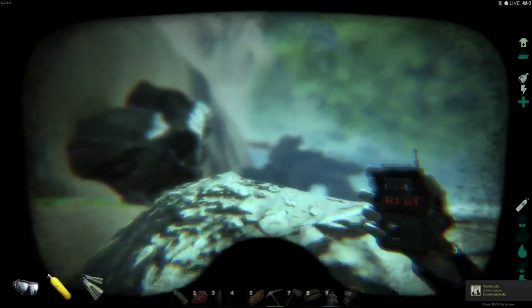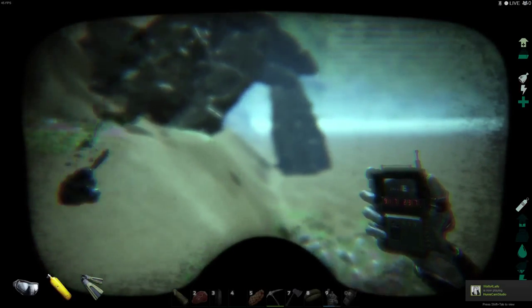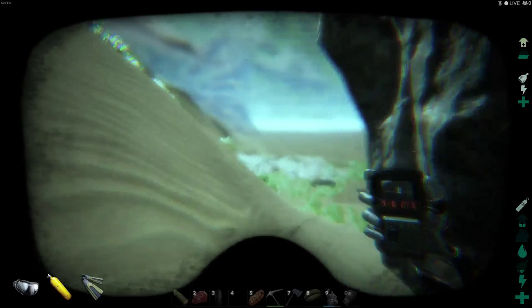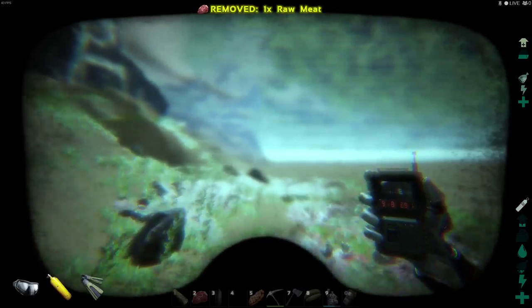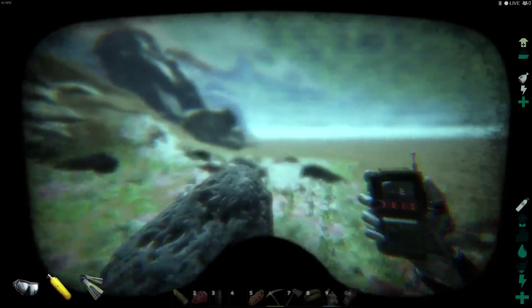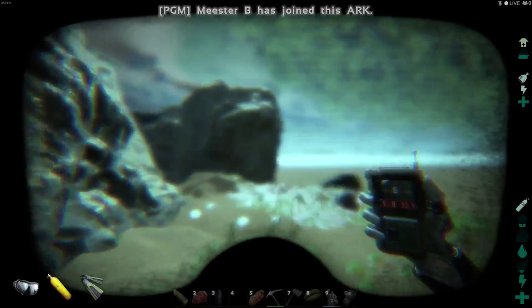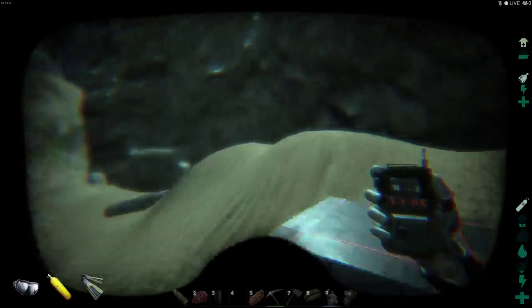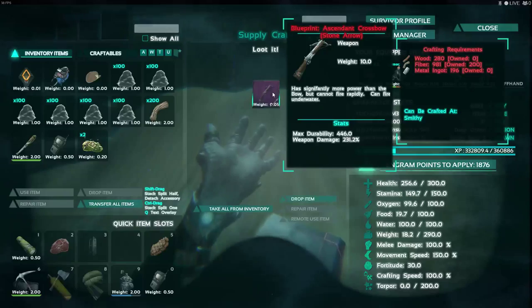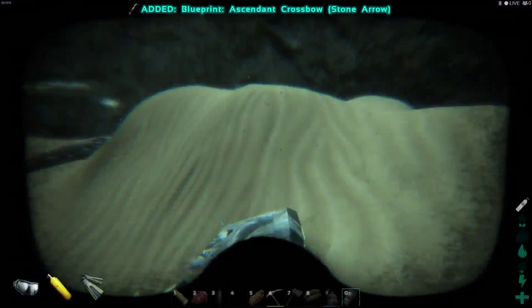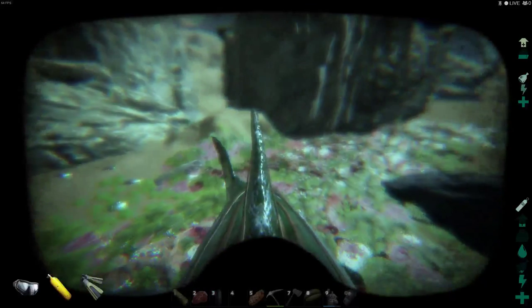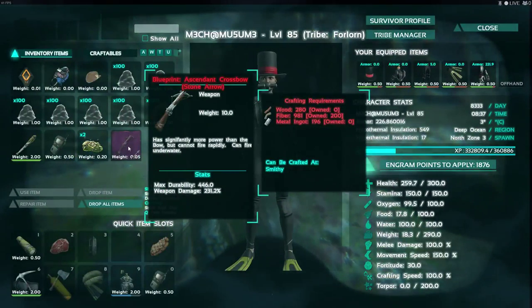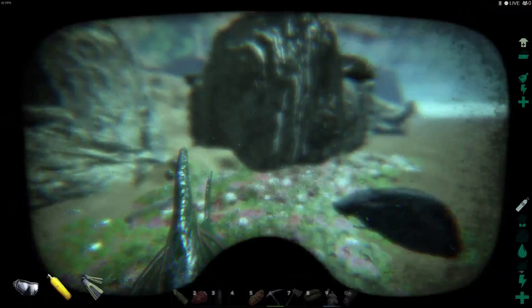So we're going to follow the bank right here on the left side. We're going to come down. I'm just going to keep going straight. And we're going to come up to this sandbank right here. And as you can see, we have an underwater sea crate. Ascendant crossbow. Very nice. 231% over 400 durability. Definitely a keeper. 446. That is ridiculous. Not even expensive to make.